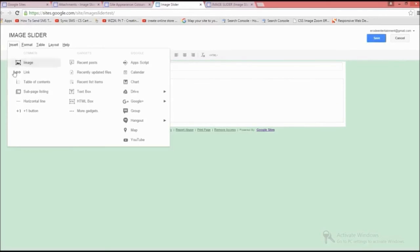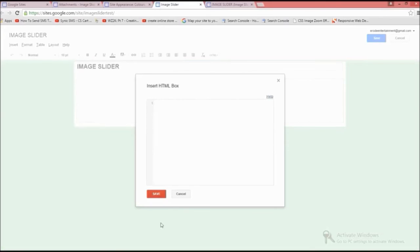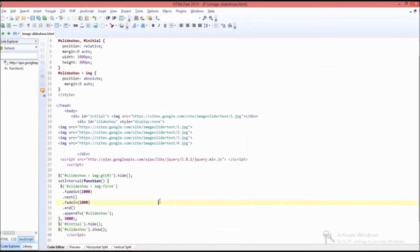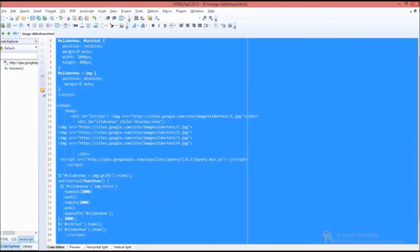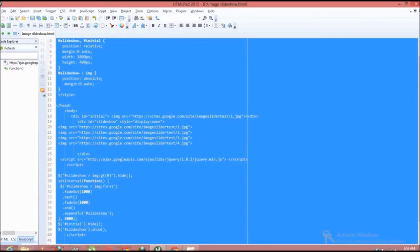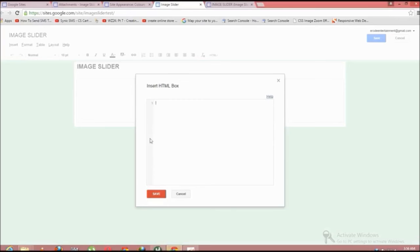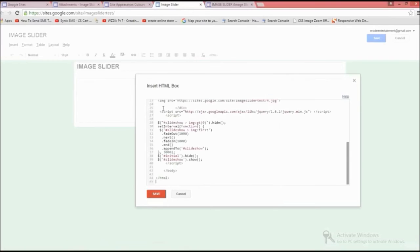After that, click the insert button and select HTML box. Then paste your codes into the HTML box and click save.